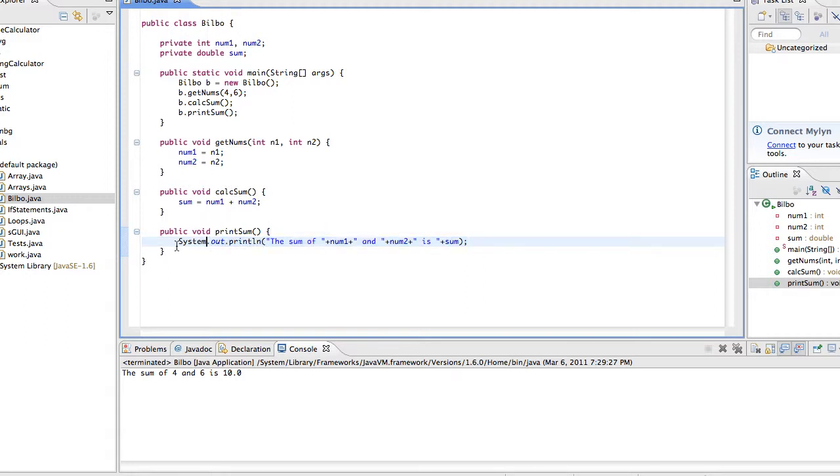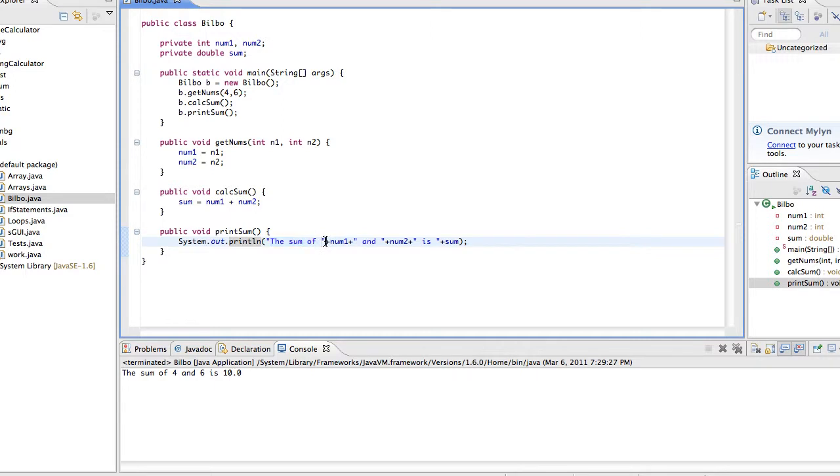Right now all we know is system.out.print and either ln or nothing in order to print things. And I'm going to teach you another way to do it, especially if you have a lot of variables in your print like this. The way we did it last time was the sum of and then we had to, outside of our quotation marks, add num1 and then inside and then do all this.